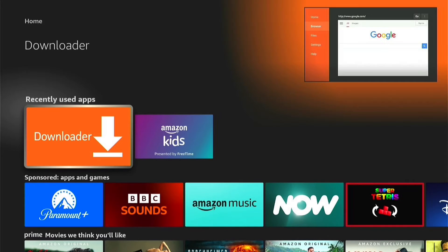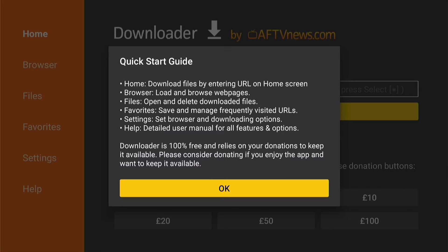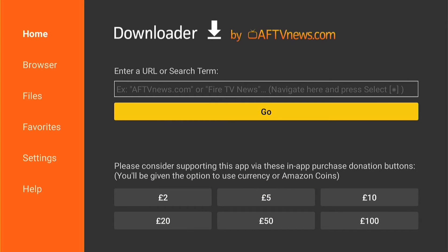Come down to the recently used apps and select Downloader. Select Allow on the pop-up, then press OK. That will be Downloader successfully set up on your Fire Stick.